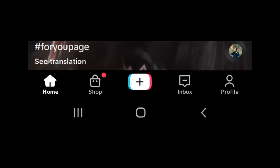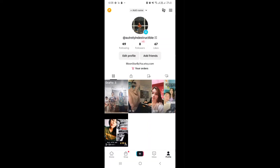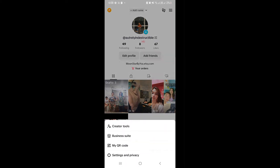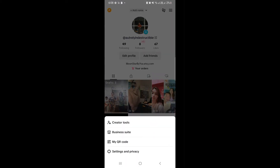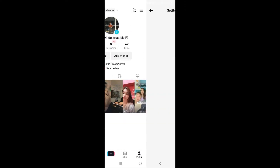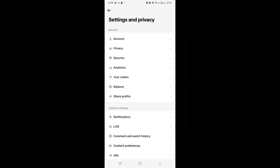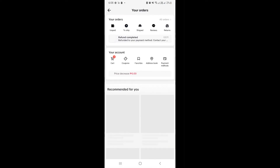Once open, what you're going to do next is click on the profile icon here in the panel below. Once you are routed to your profile, go to the upper right-hand corner and click on the hamburger button. Once you've clicked on the hamburger button, click on your settings and privacy. Now here, you can actually see your orders right there.